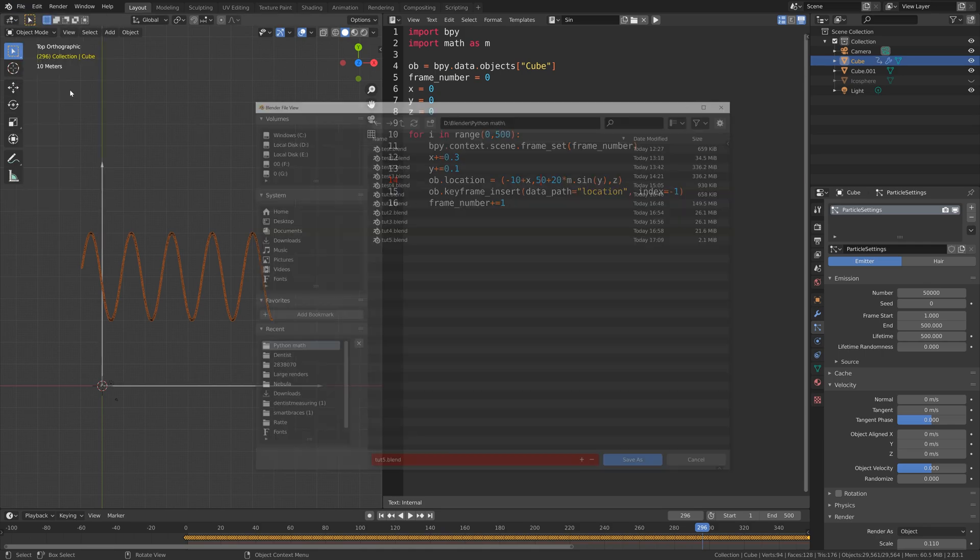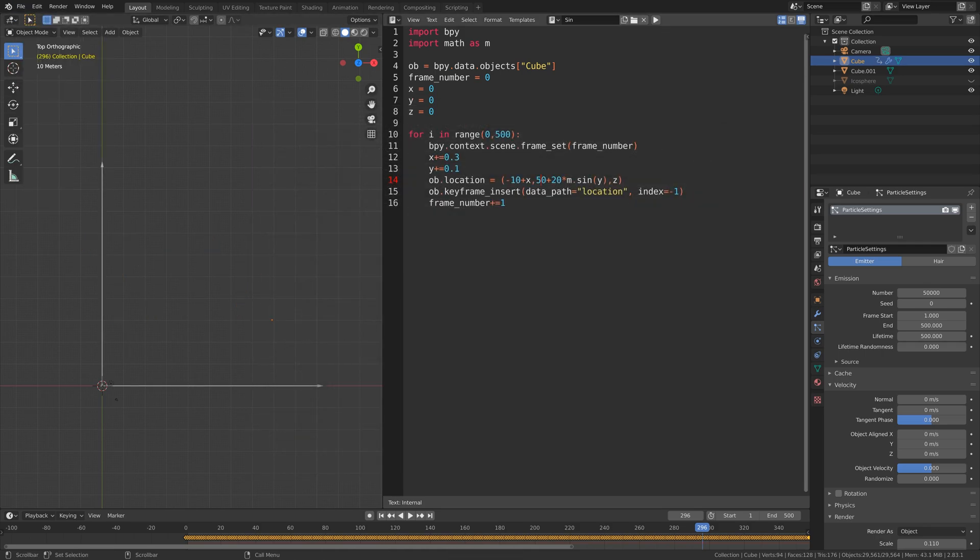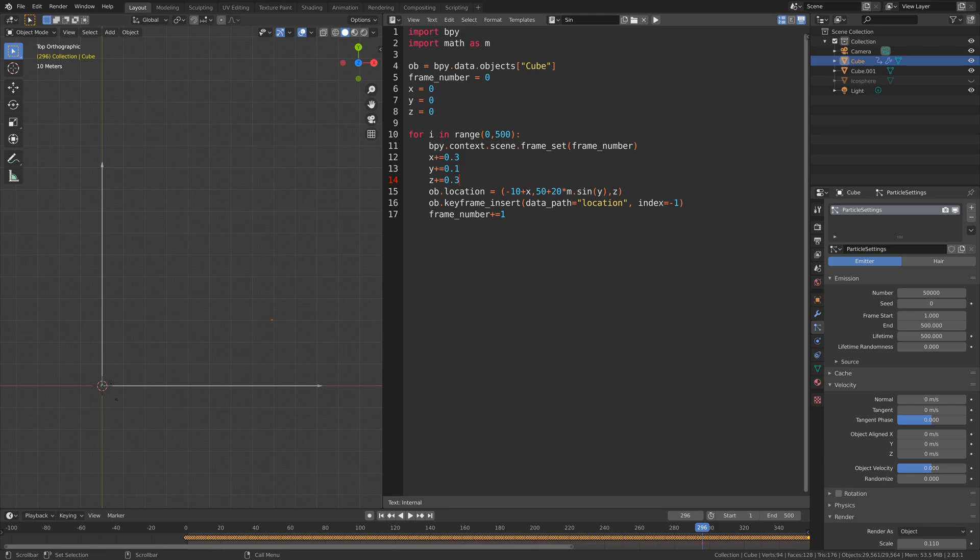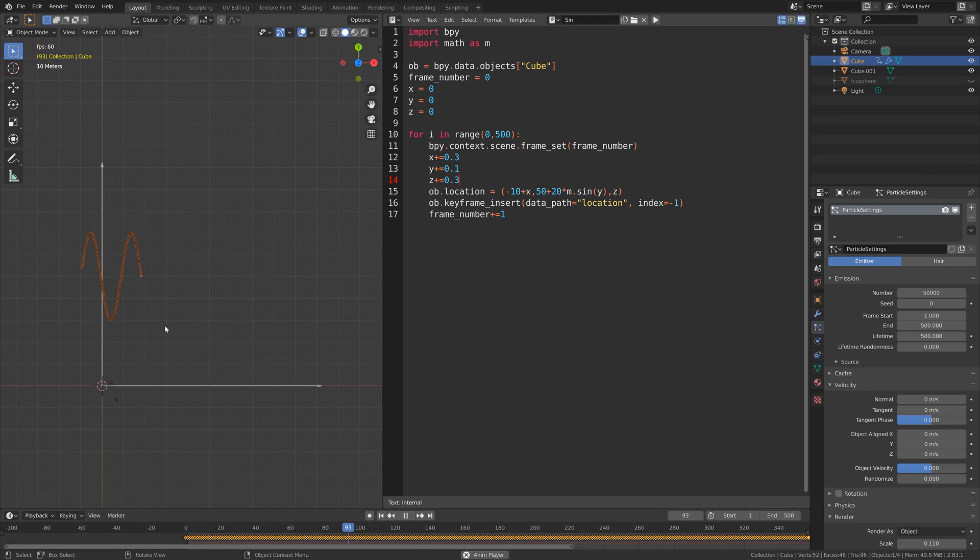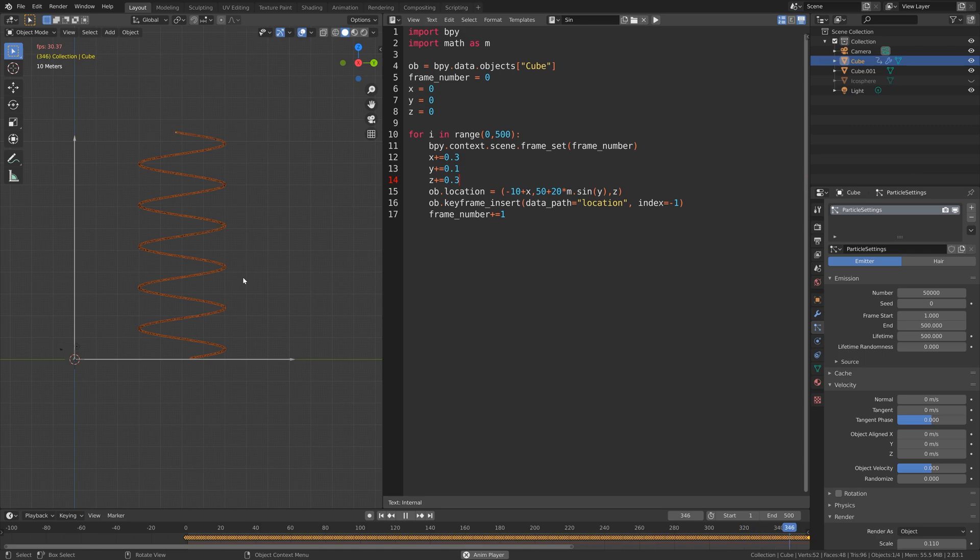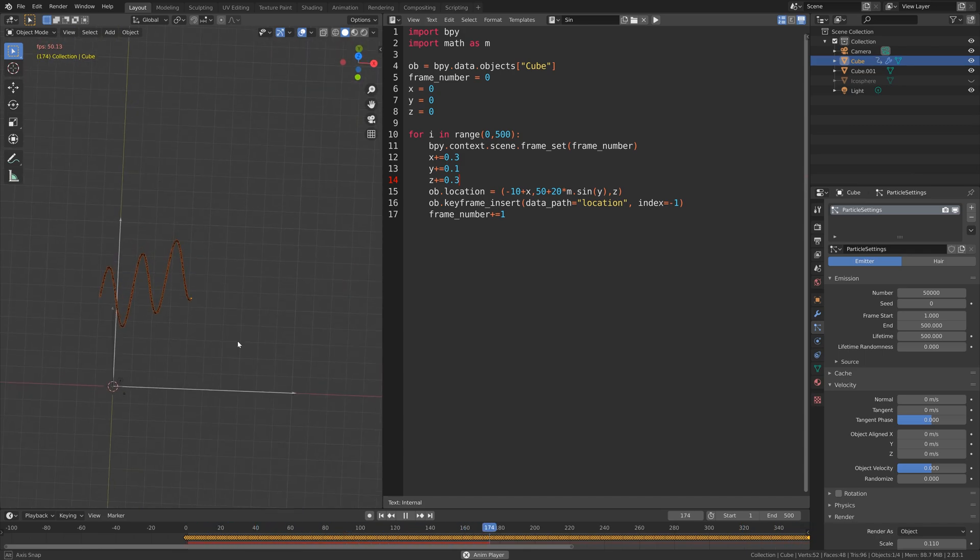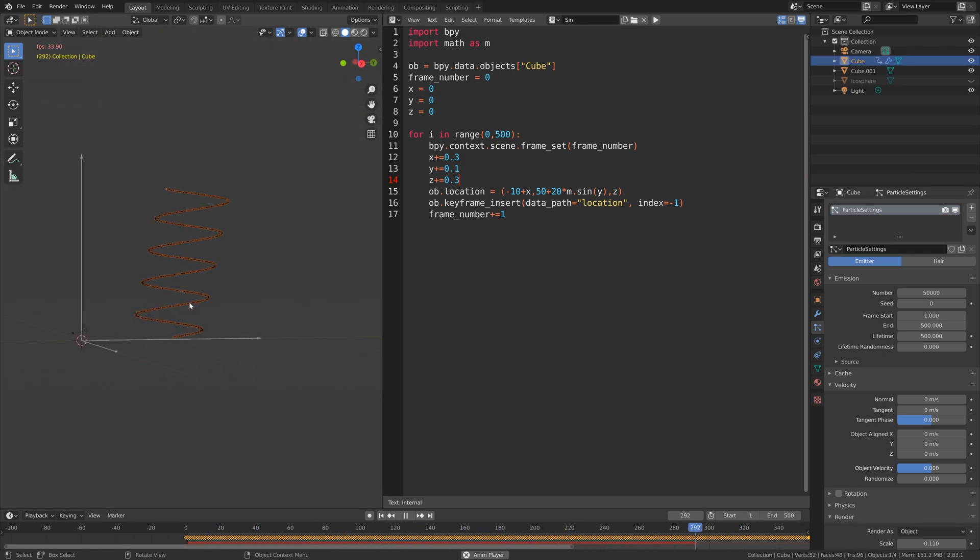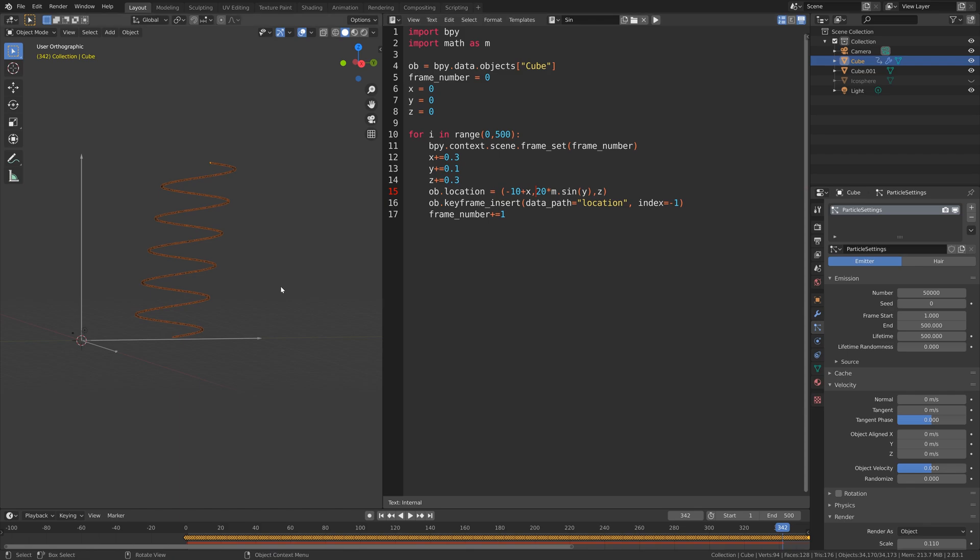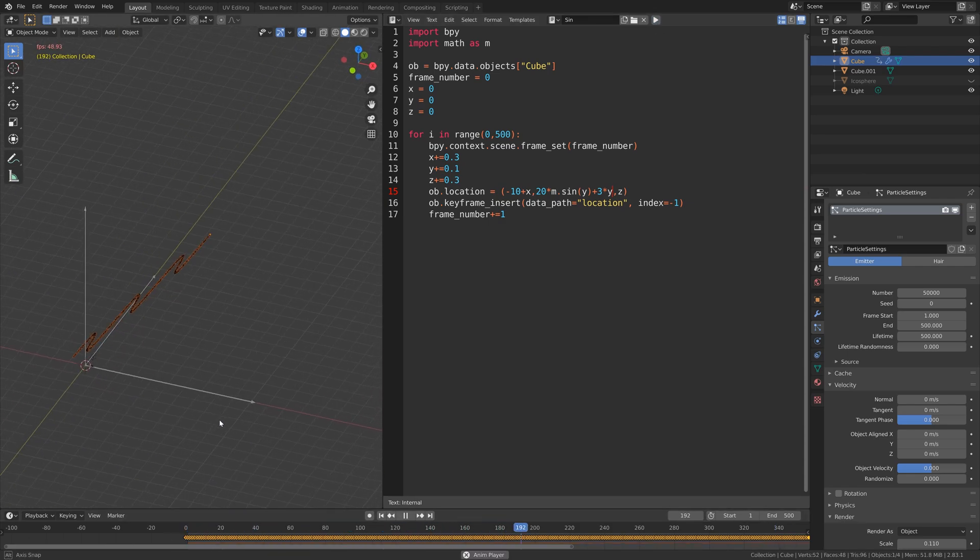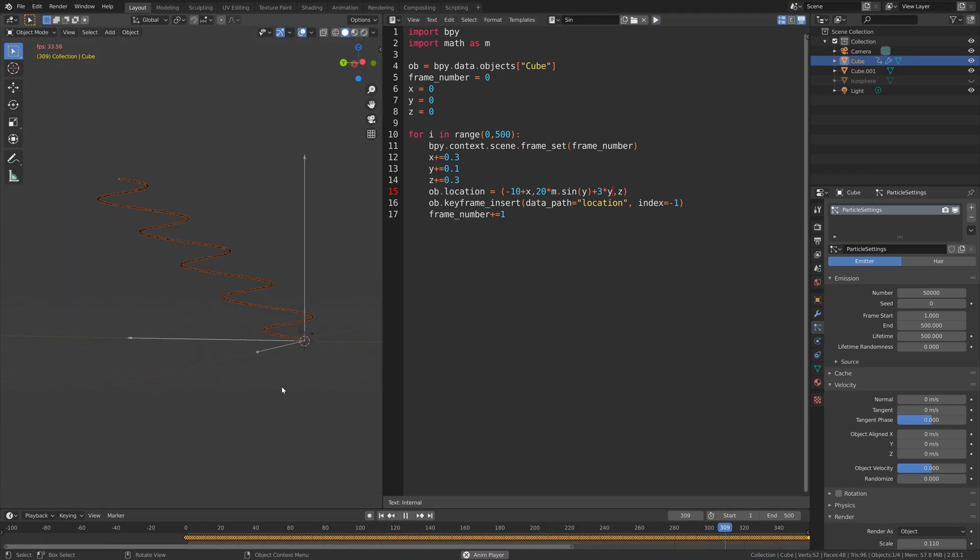I'm going to save before I continue. We can also make the sinus function a bit more three-dimensional by adding an additional value for the z axis for each frame. Instead of z, set plus equals to 0.3. If we now play the animation, you can see that it moves upwards on the z axis as well. If you just play around with the different functions, different variables, coefficients and constants, you can get a lot of different cool animations in Blender using Python.